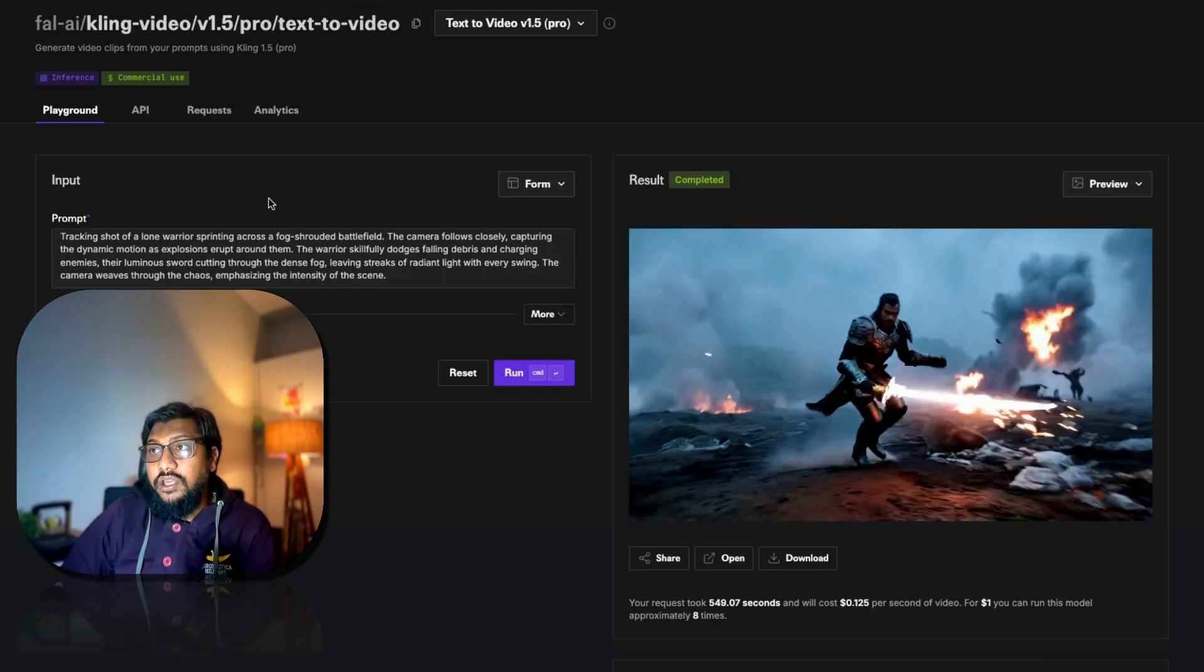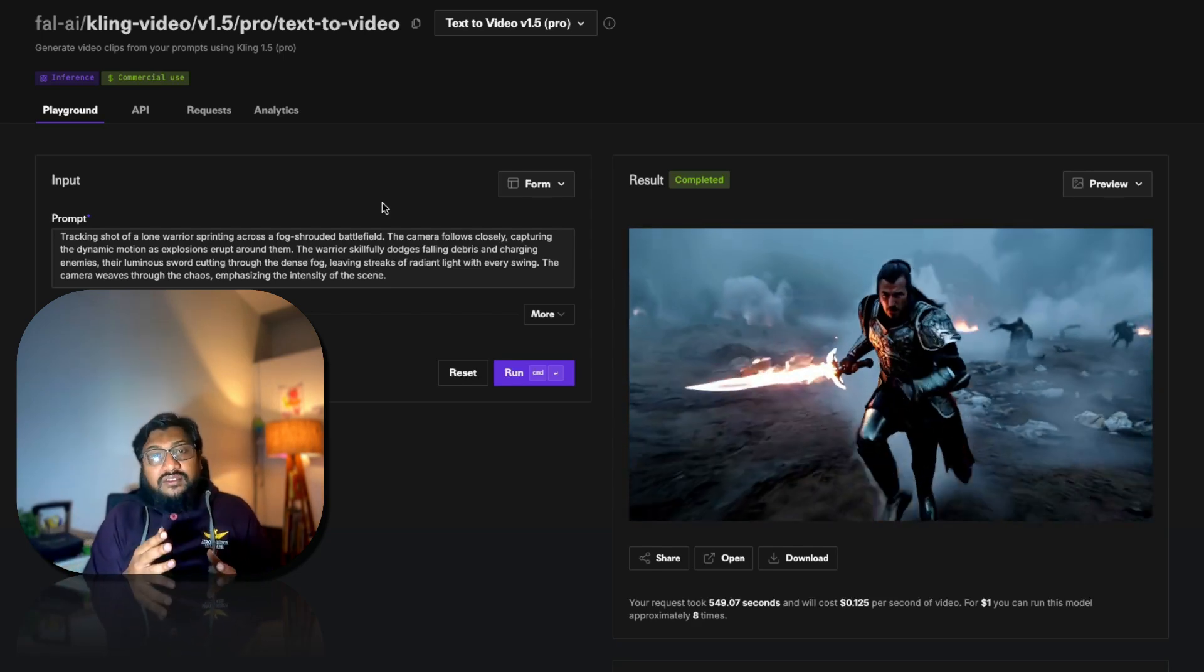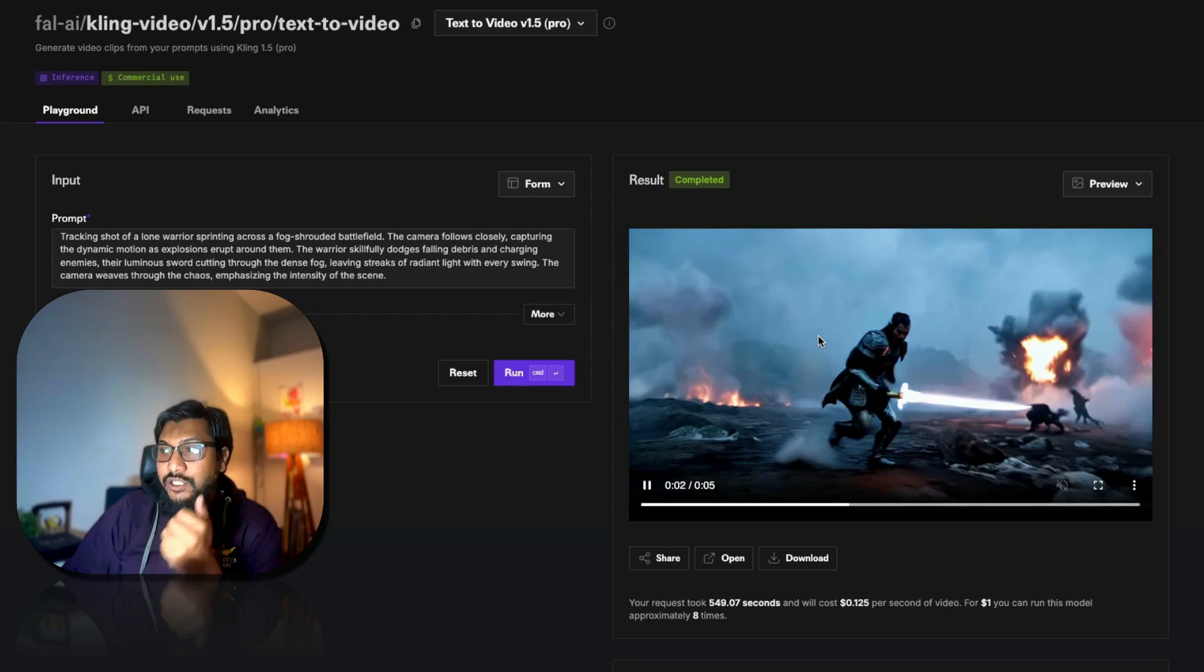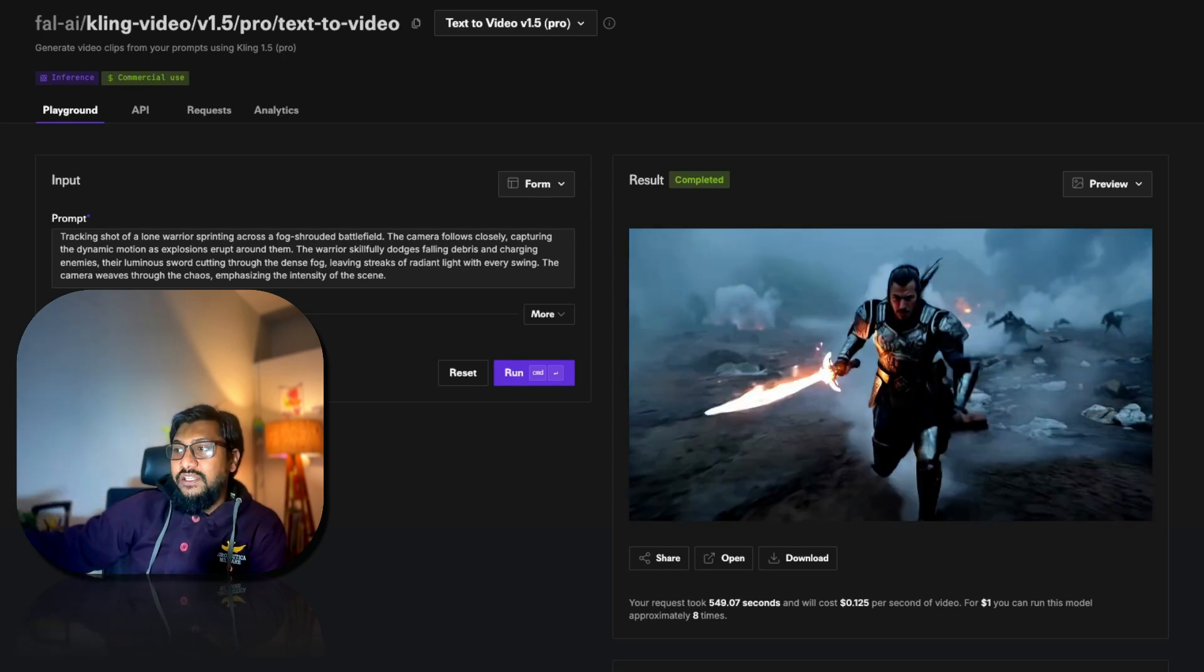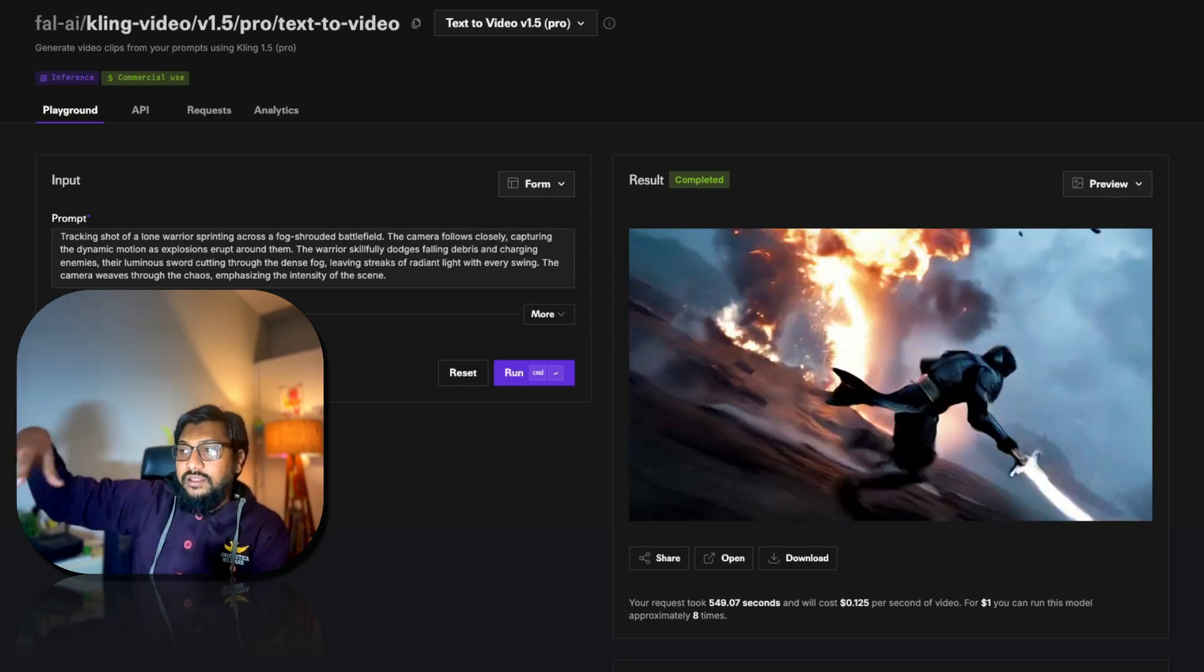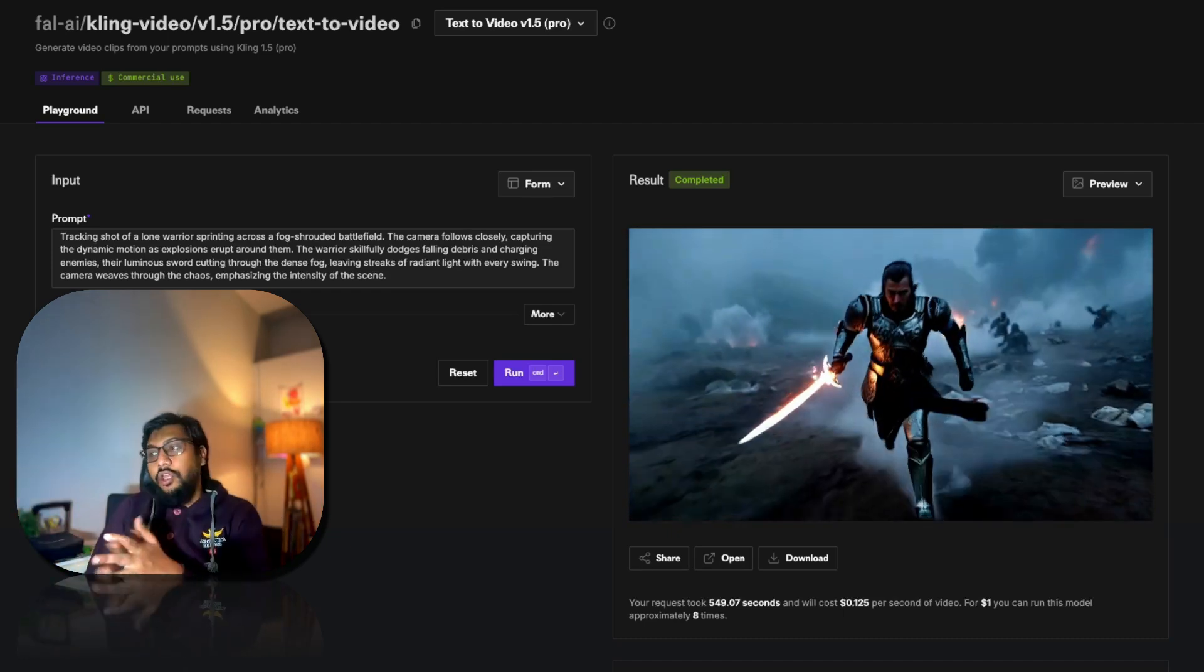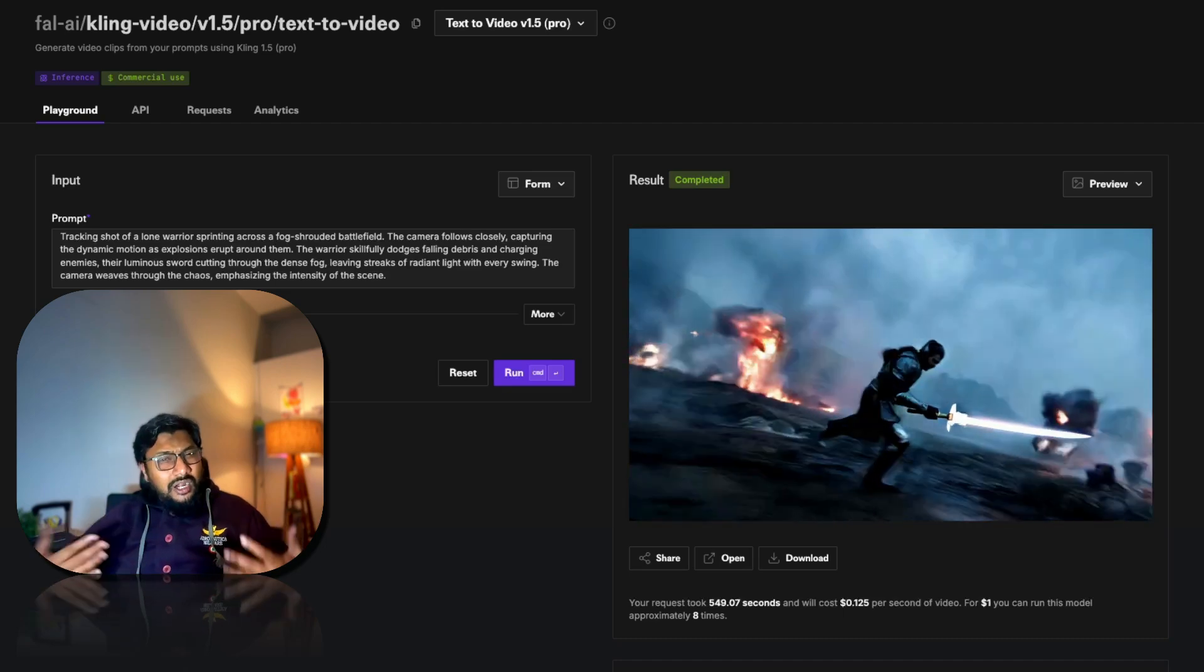The next one is Kling 1.5 Pro. Probably personally I would consider this is either the best model or one of the best models available for video generation. I mean you can see the details in here. You can see the explosion available, you can see the warrior running, you can see the camera moving all around, in fact trying to capture the warrior's face. You can see the sword, the sword is glowing. You can see people are there, the enemies are there, the battlefield is there. Maybe we can optimize the prompt to have the camera angle quite controlled, but I would say this is probably one of the best that you would see. Everything is so perfect.